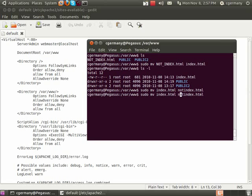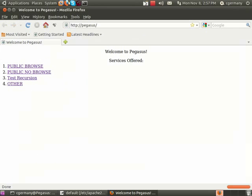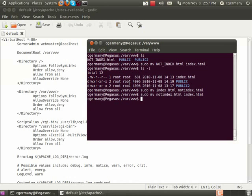So again, let me use the move command, and we'll rename that back to index.html. And now if I do it again, and now it loads that page by default.